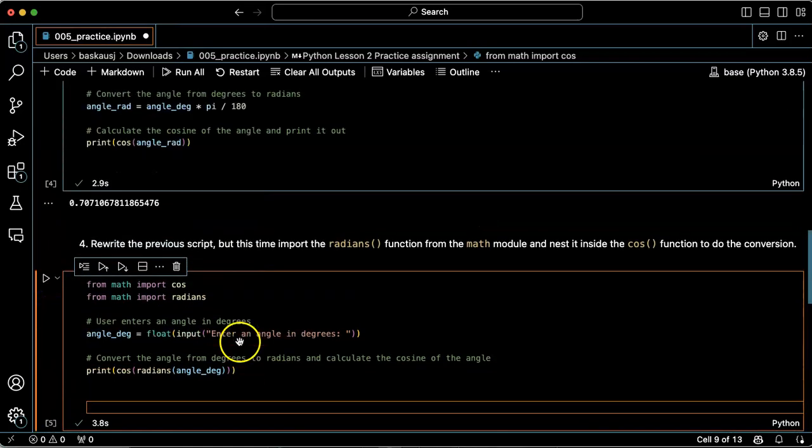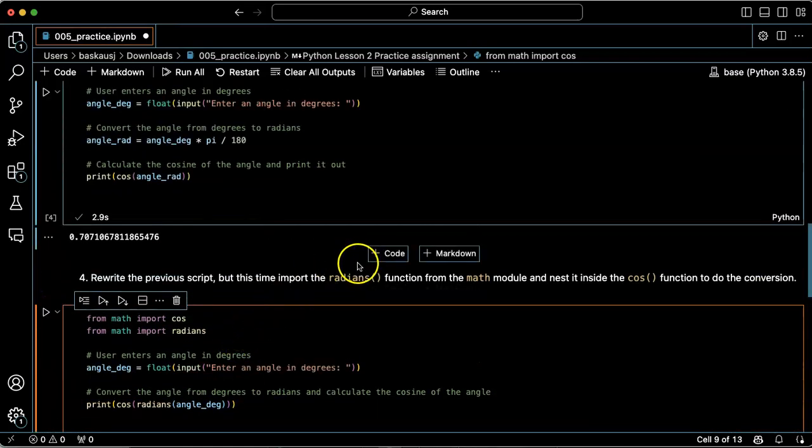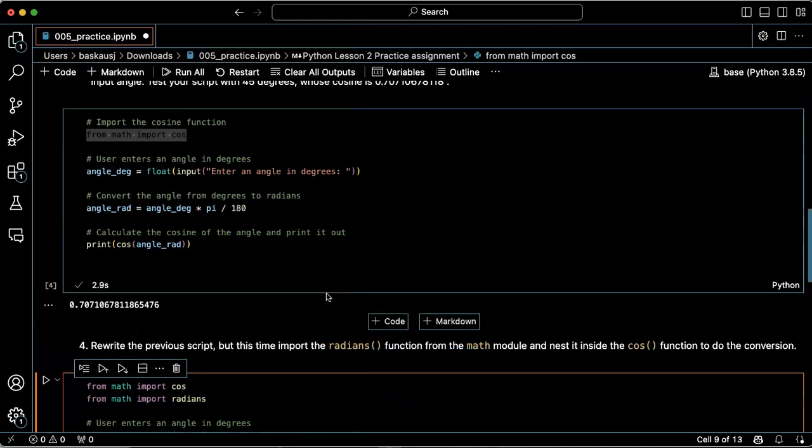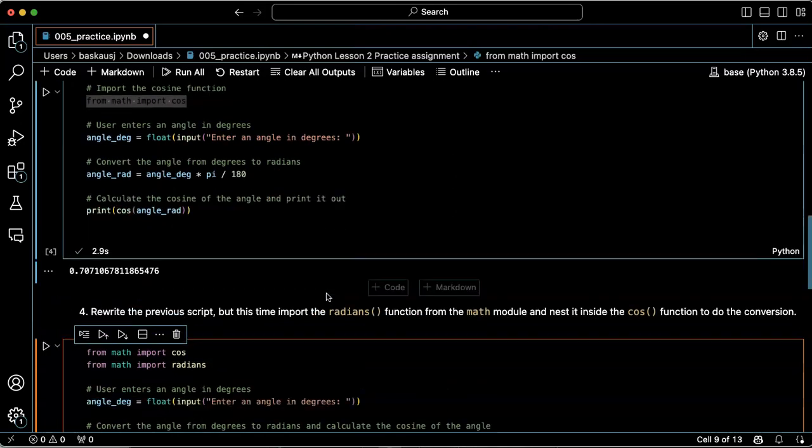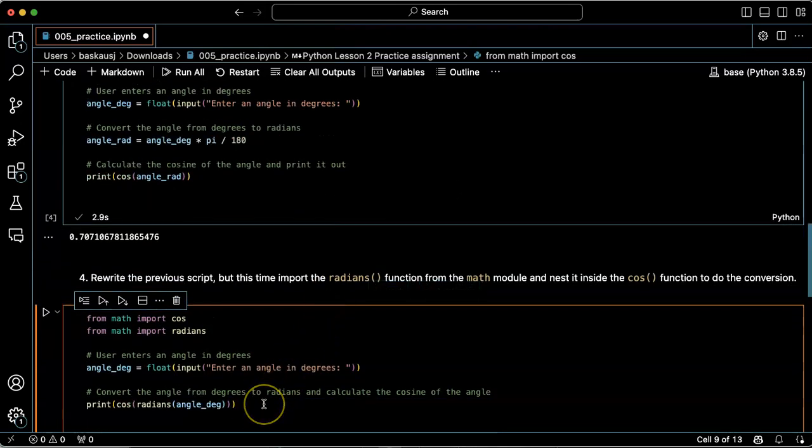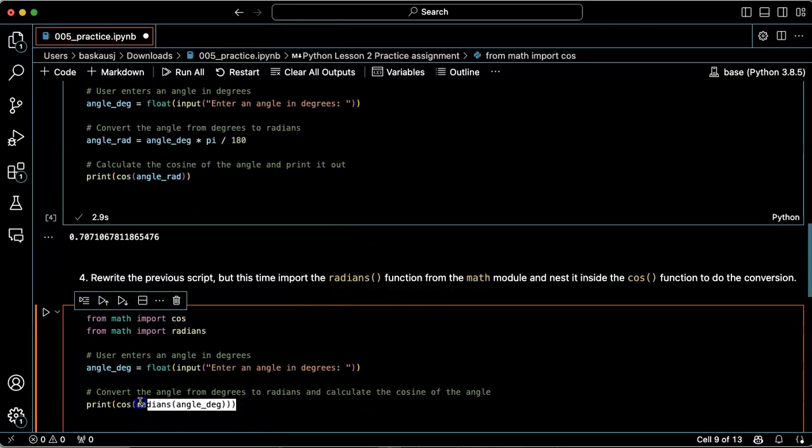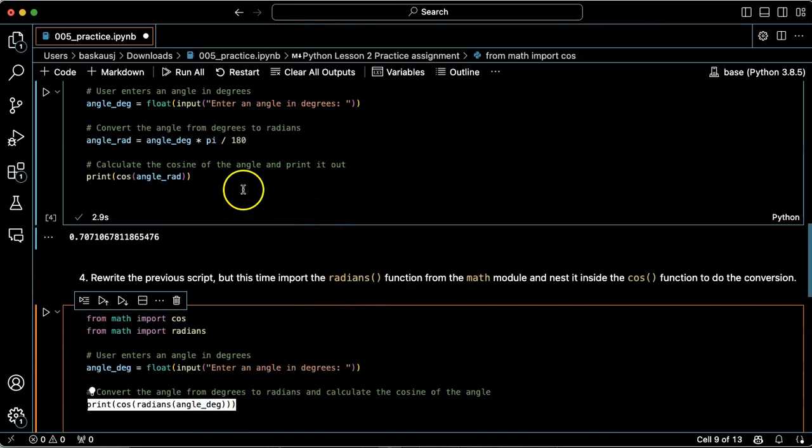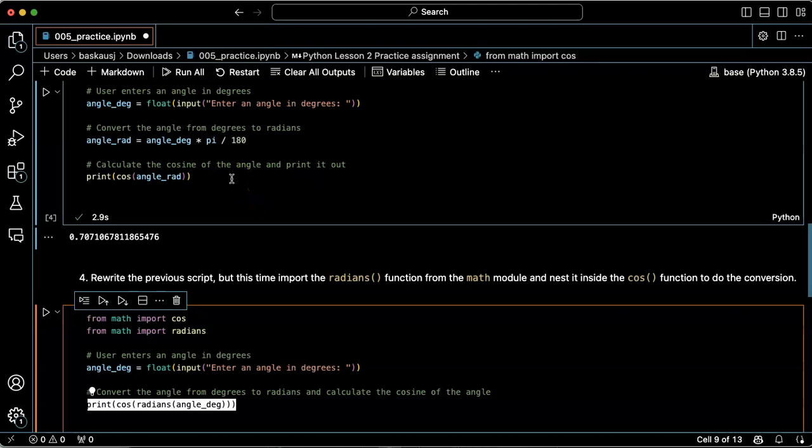So this kind of illustrates that you can make your code more compact. But by nesting these functions inside each other, it's a little less straightforward what's going on because it's doing a bunch of things at once. So sometimes it's actually better to put more steps in your code if you're doing something complicated.